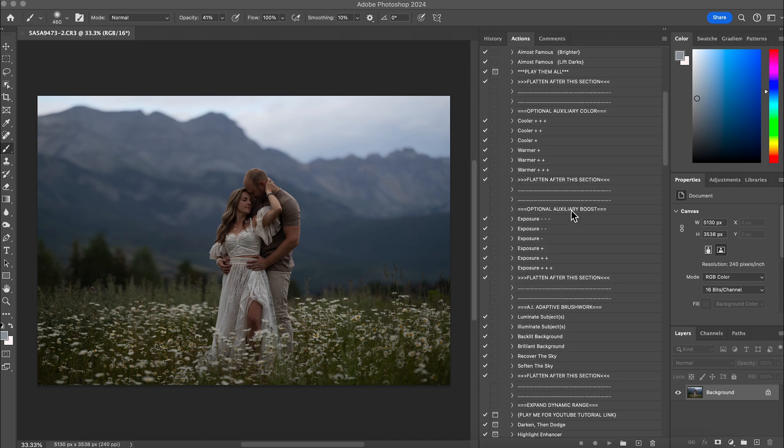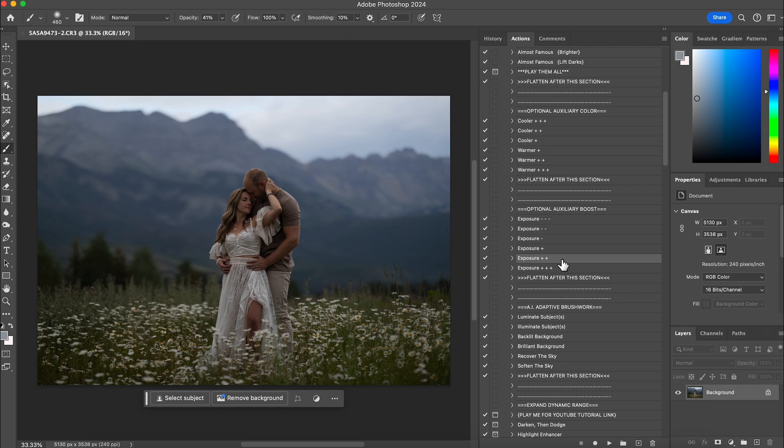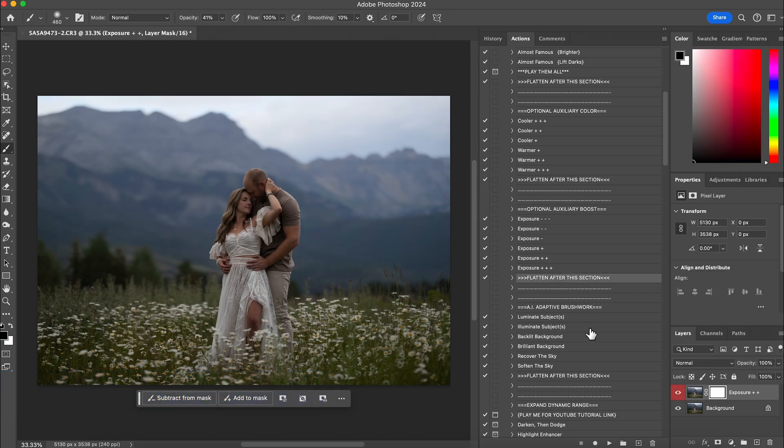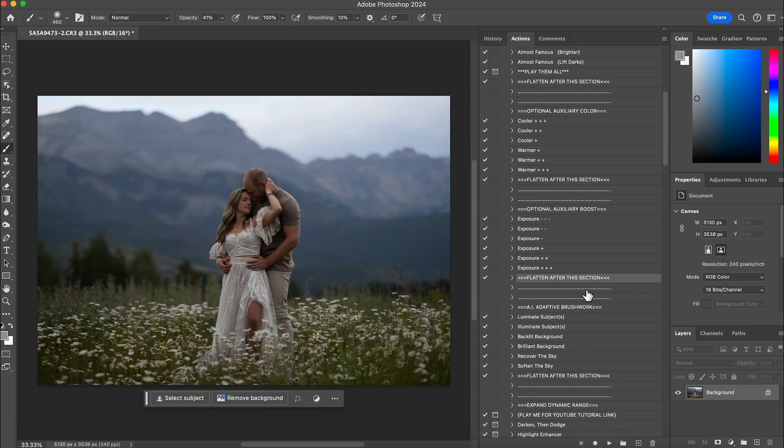So I'm going to first go to exposure because this cloud came in fast, the storm was coming in really fast, so it was getting dark on me. I'm going to hit play. Then I'm going to flatten it. I tend to flatten after every action just so the action sometimes won't work if you play another one. So I flatten in between each.